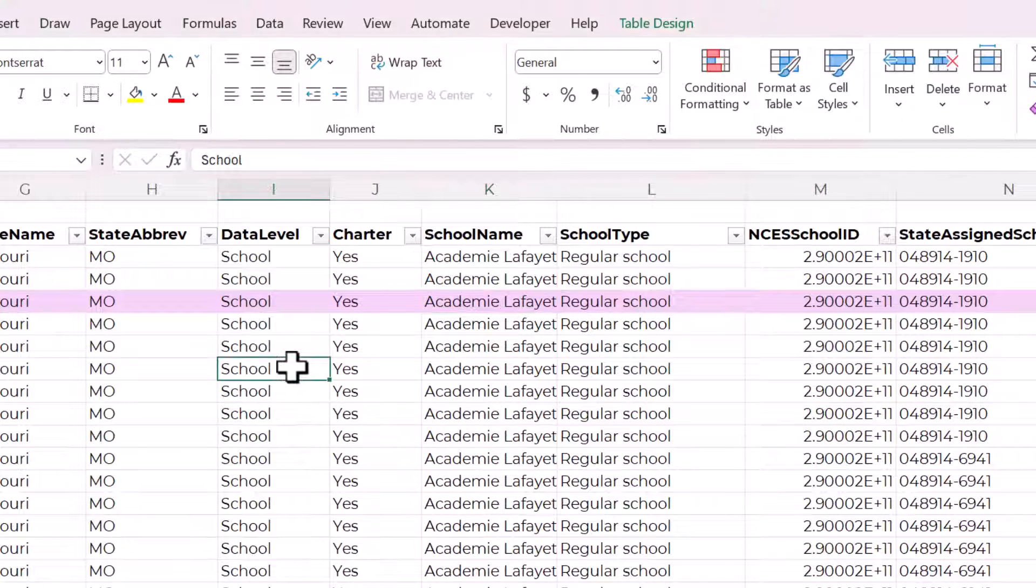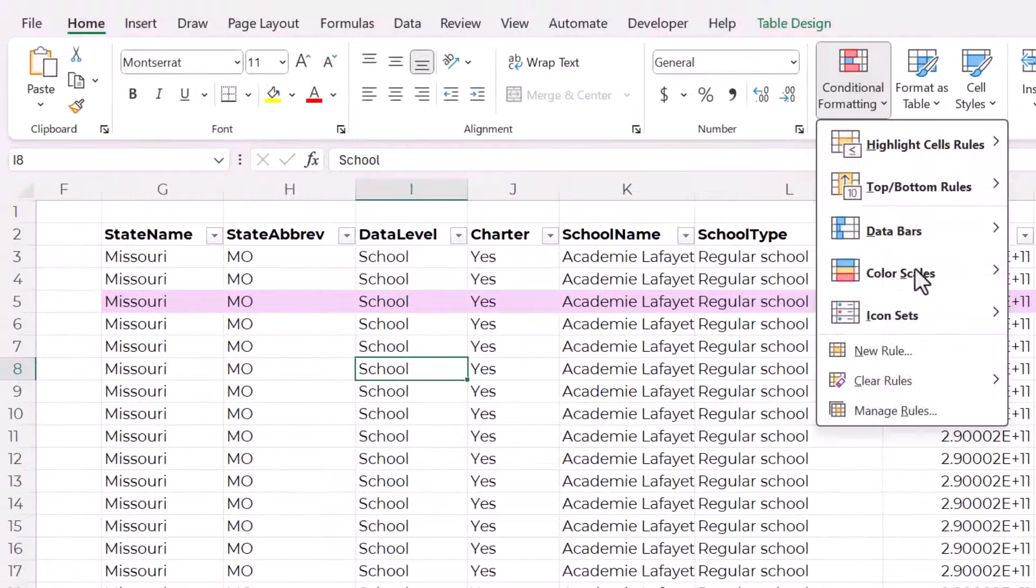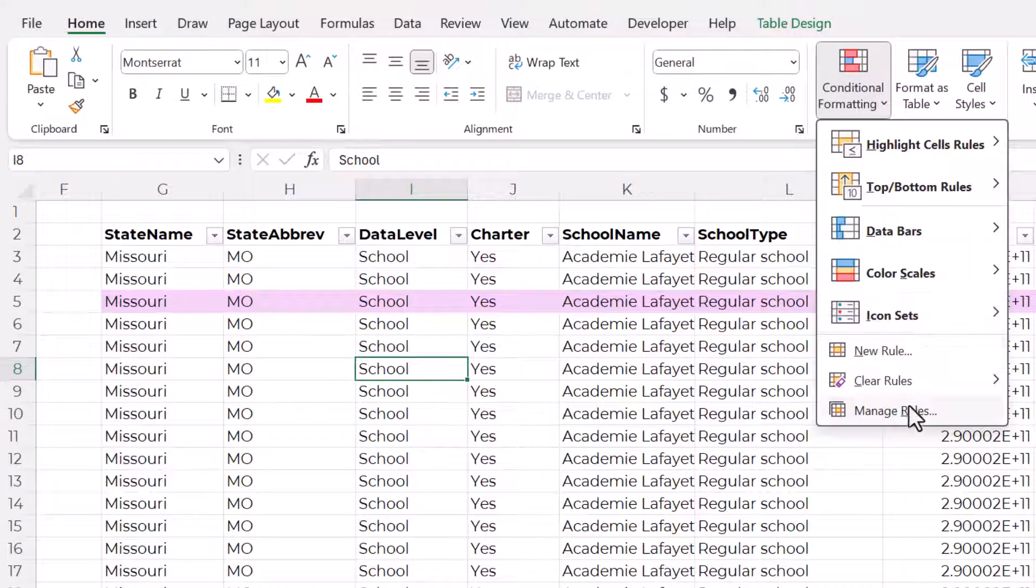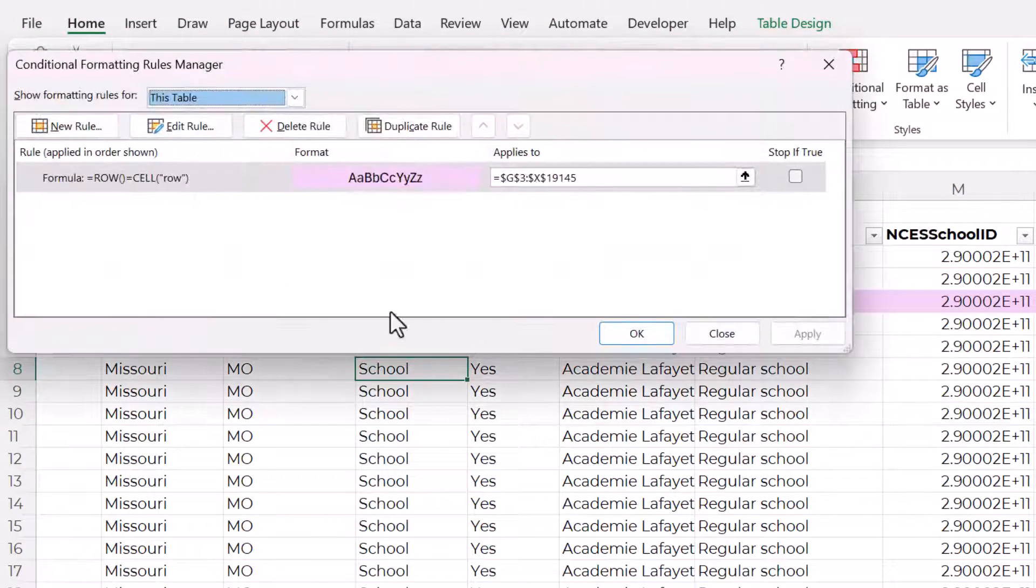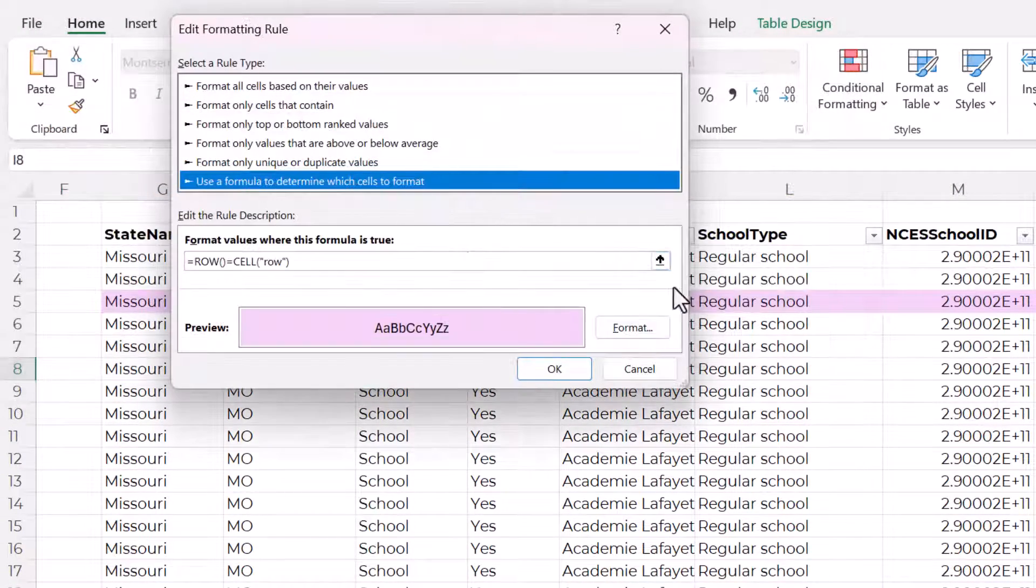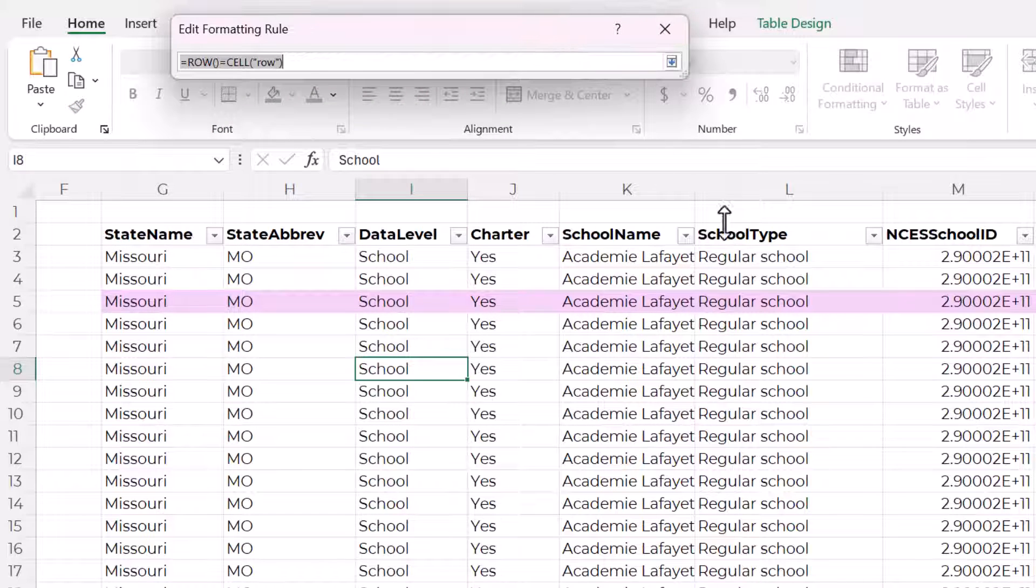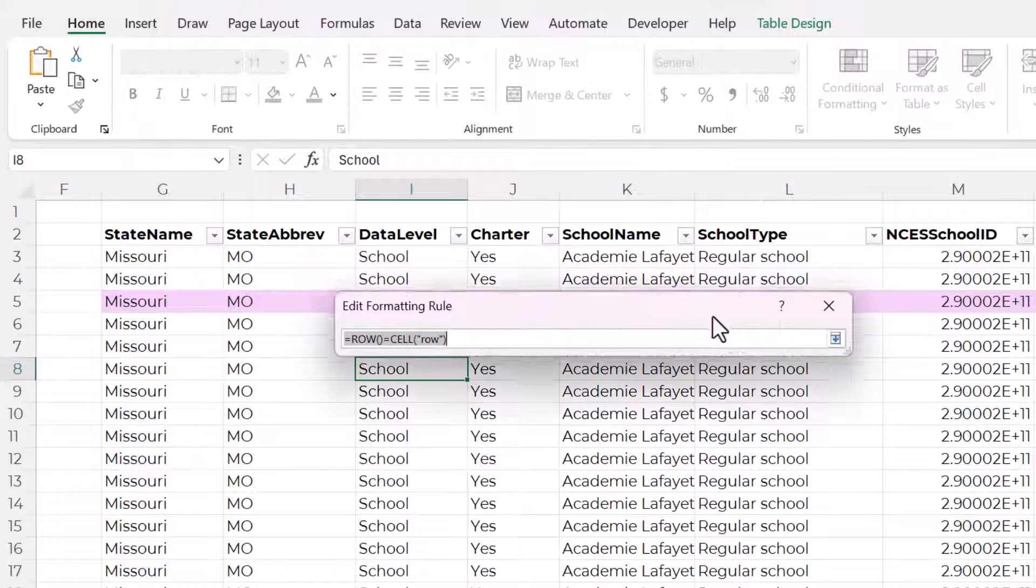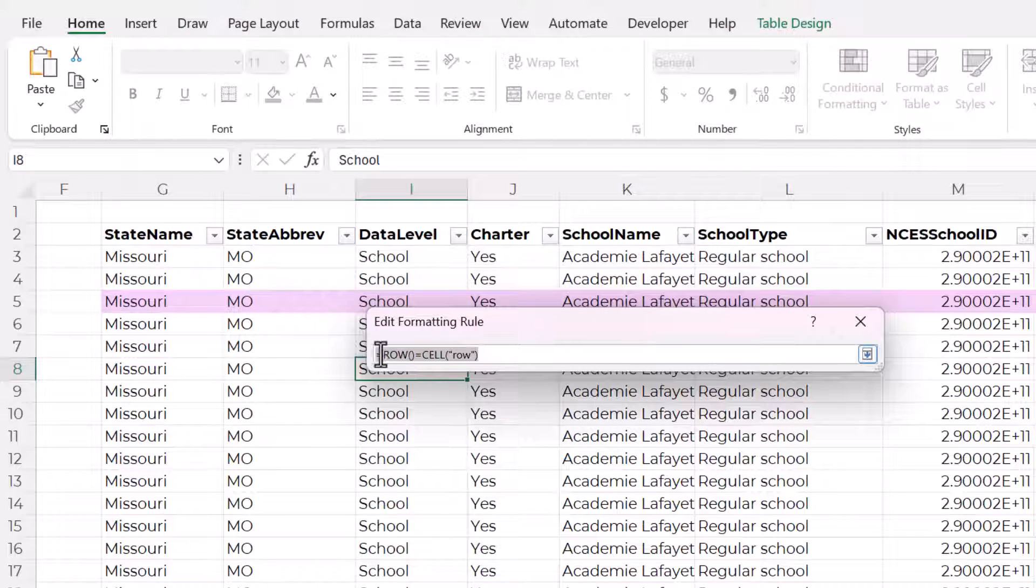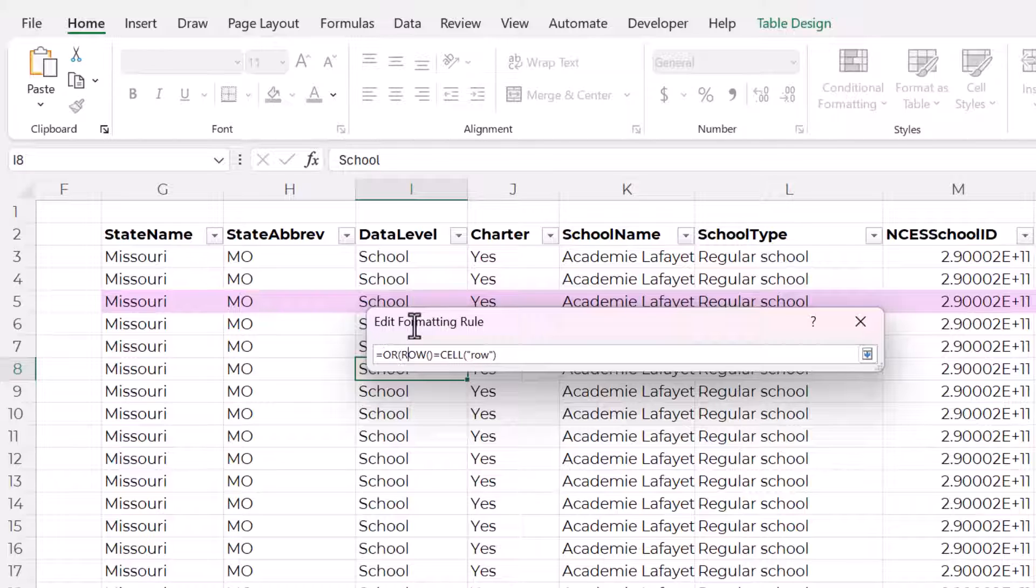At this point, you could create a whole nother rule just for the columns, but I'm just going to combine the rows and columns formatting into one formula. So right before this row, you need to use the OR function.